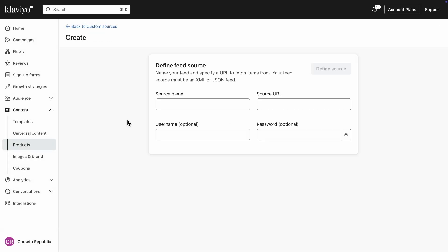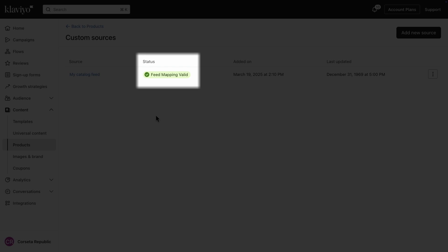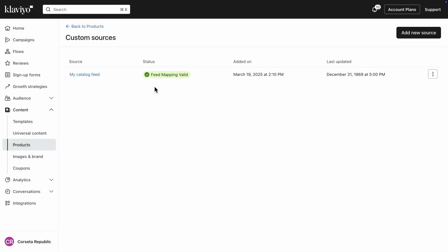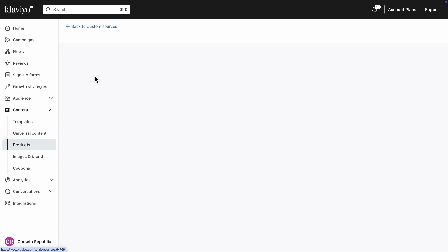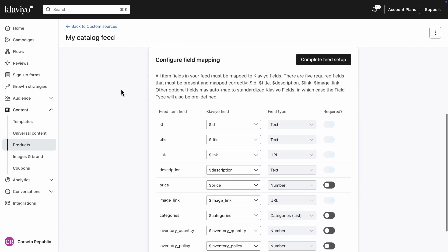Here, you'll be prompted to name your feed and add its URL. If your feed requires authentication, include the username and password. Then click Define Source. You'll see a green success callout showing that your feed was added correctly. The last step is to click on your feed to make sure fields from your feed are correctly mapped to fields in Klaviyo.